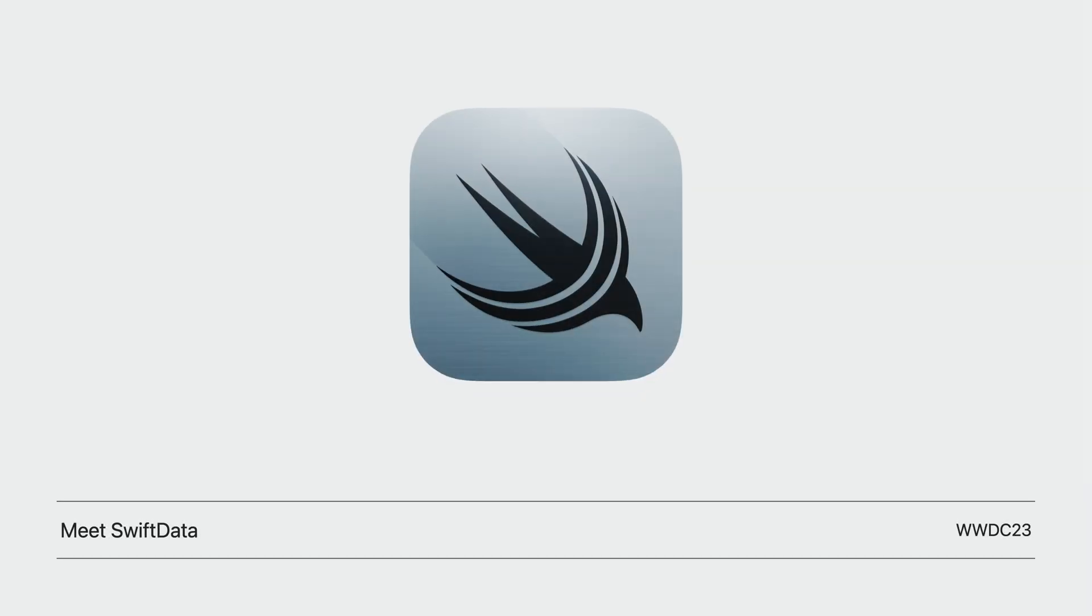We will discuss the new SwiftUI features that allow for smooth integration with SwiftData models. To cover your basics, watch the Meet SwiftData session first, if you haven't already.